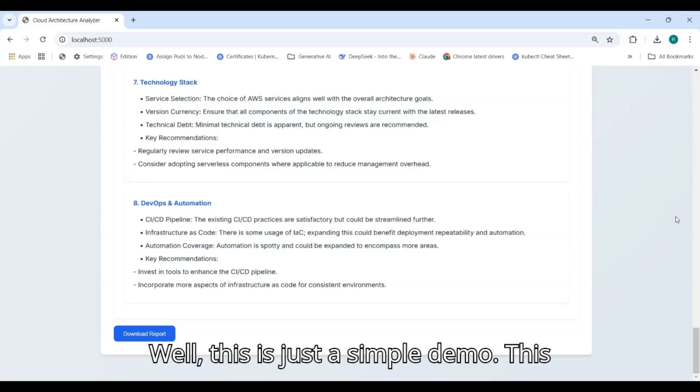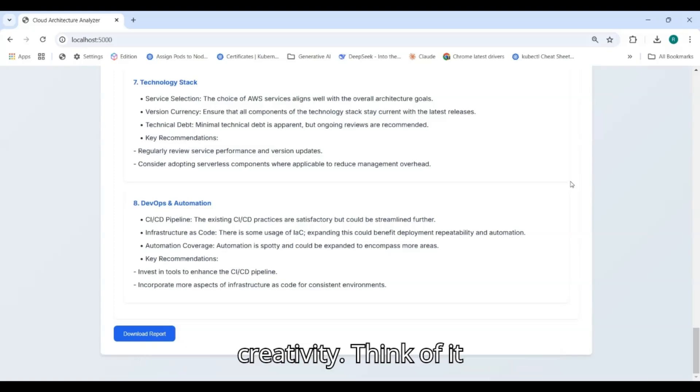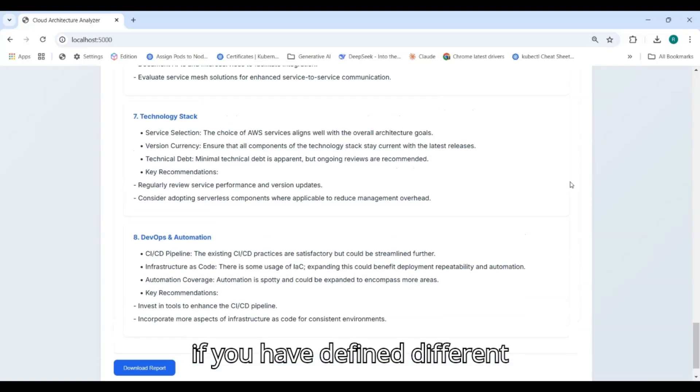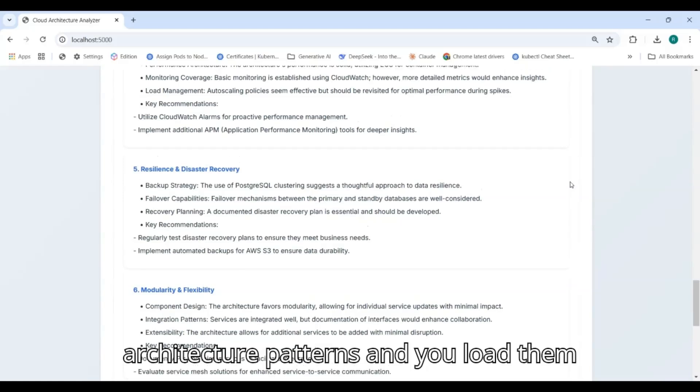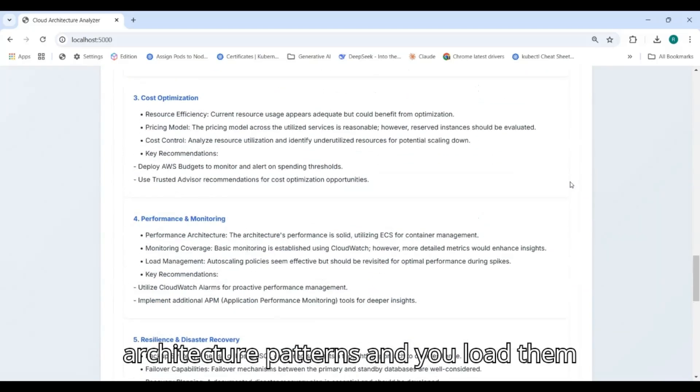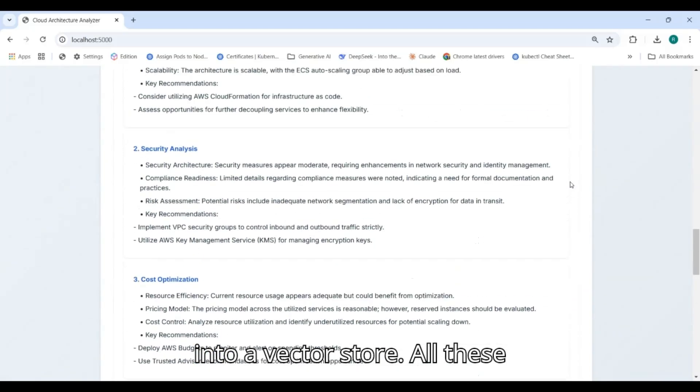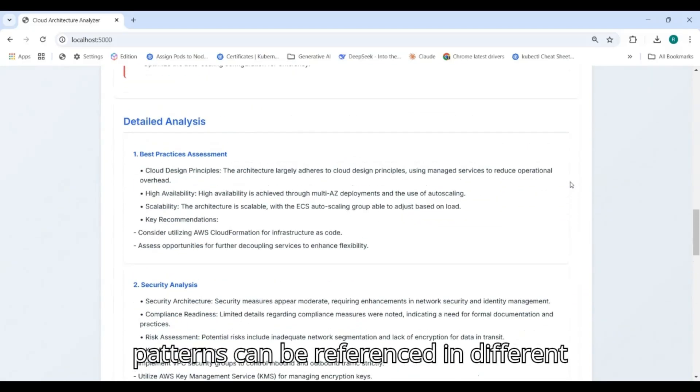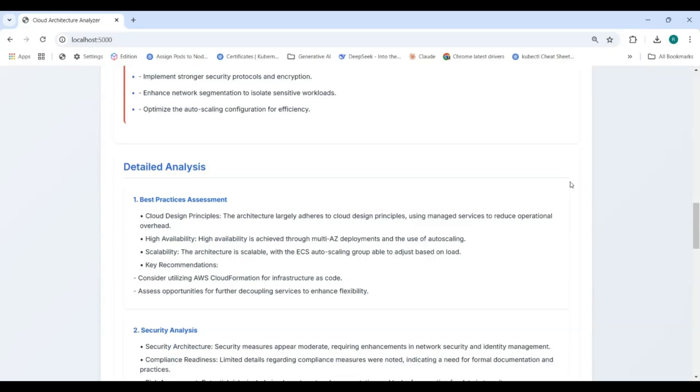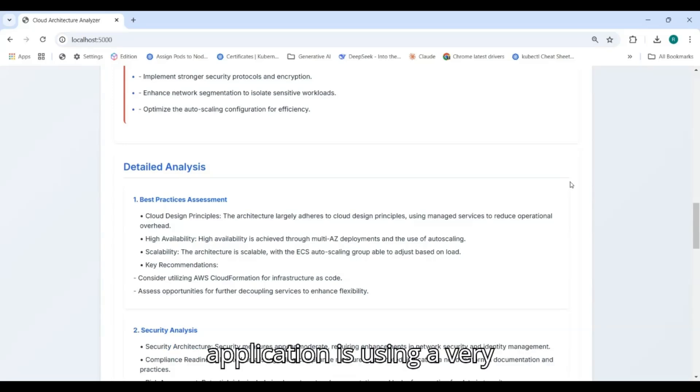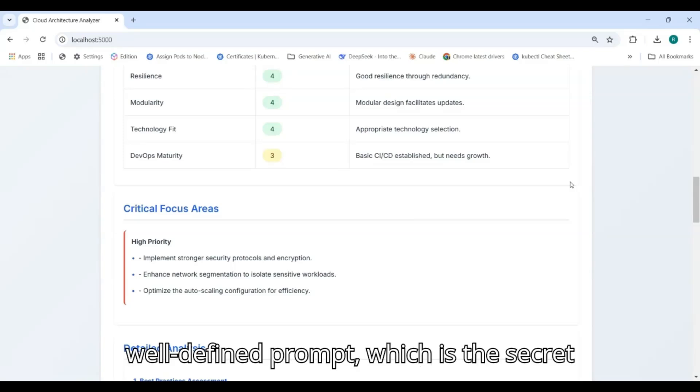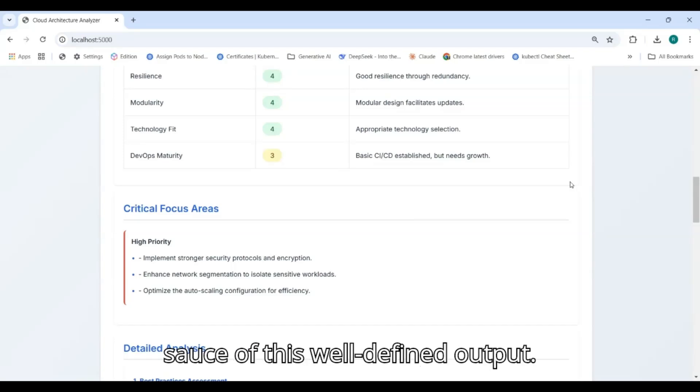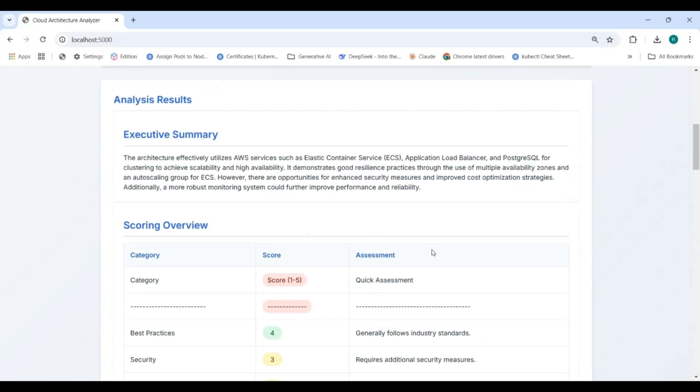Well, this is just a simple demo. This application is extendable to your own creativity. Think of it - if you have defined different architecture patterns and you load them into a vector store, all these patterns can be referenced in different analysis itself. This application is using a very well-defined prompt which is the secret source of this well-defined output.